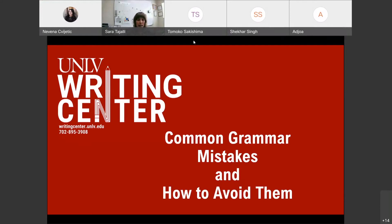I just want to preface by saying that at the writing center, we don't edit or proofread. We work collaboratively with people to help them isolate some errors or common errors that they might have and teach them how to revise them. We're more focused on the bigger picture and bigger ideas. We know that sometimes grammar doesn't get in the way of intelligibility, and intelligibility is our number one priority.